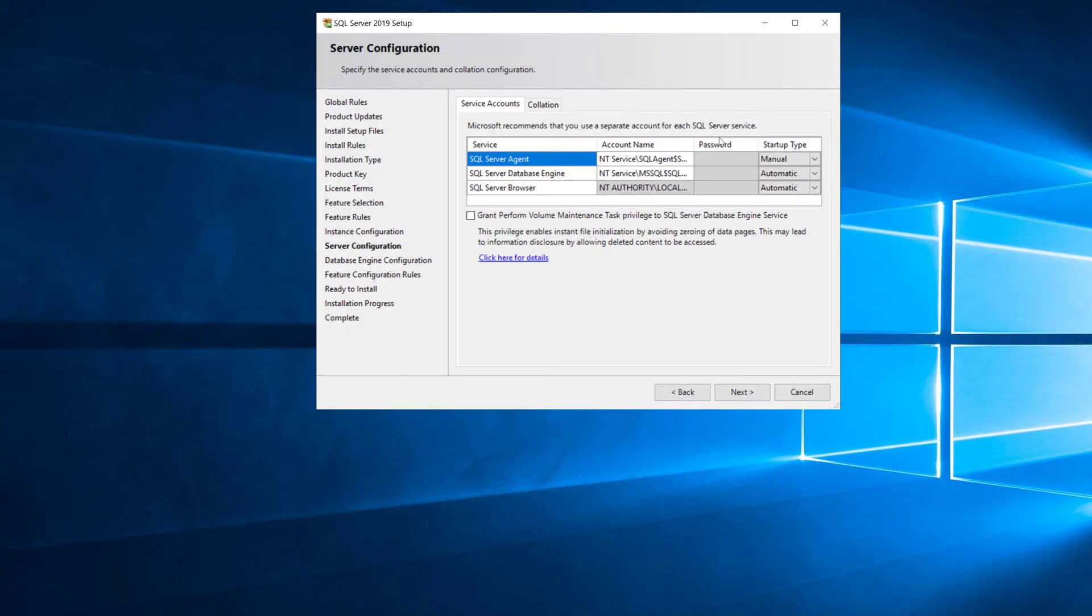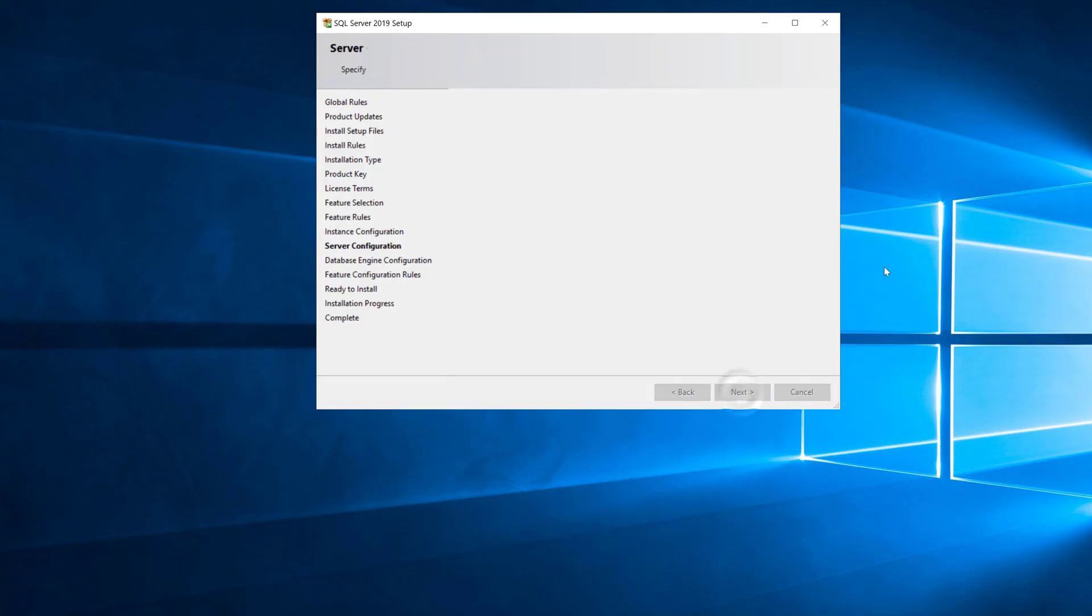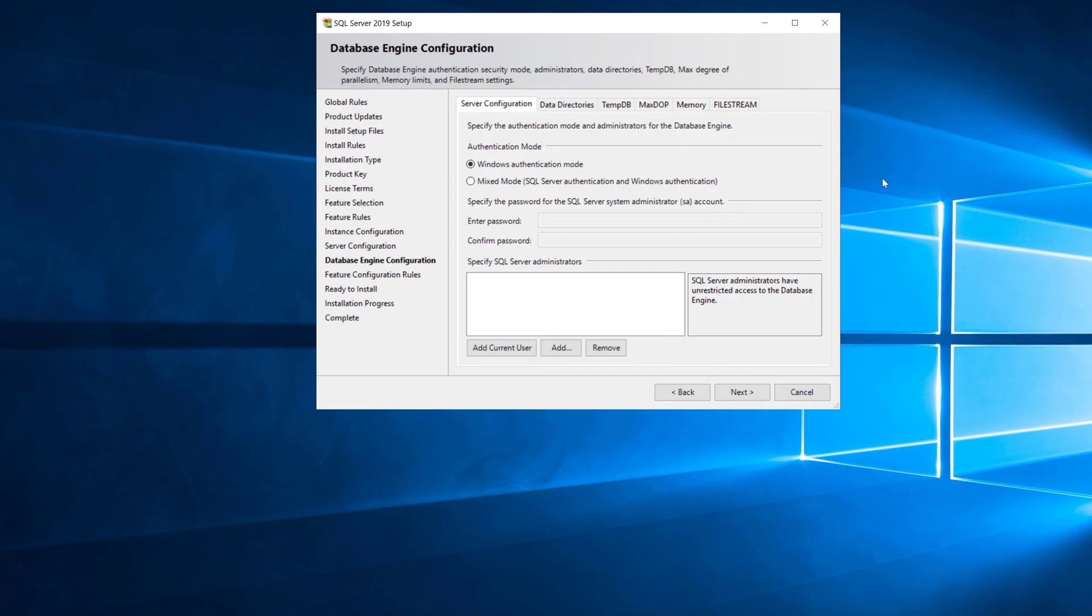Here's where you configure the service accounts. I always check grant perform volume maintenance task privileges and I change the startup type for the SQL Server agent to automatic. I'm leaving the service accounts at the defaults for now. In real life I would go and change those to be a group managed service account or domain account.